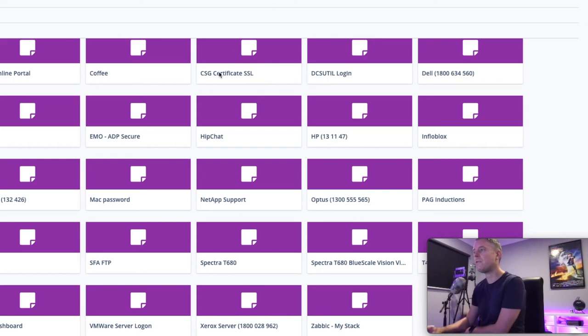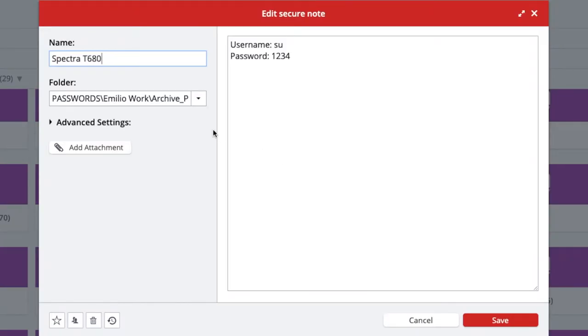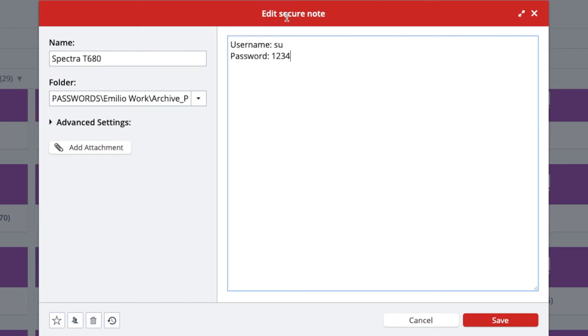So for example, if I go into one of these entries right here and I select edit, you'll see that it hasn't actually put it in the normal format for a username and password where the password is encrypted and you can't see it. It's put it more as a secure note. This may be a little bit annoying. It just may mean you have to go back and update some of those secure notes to the password format.